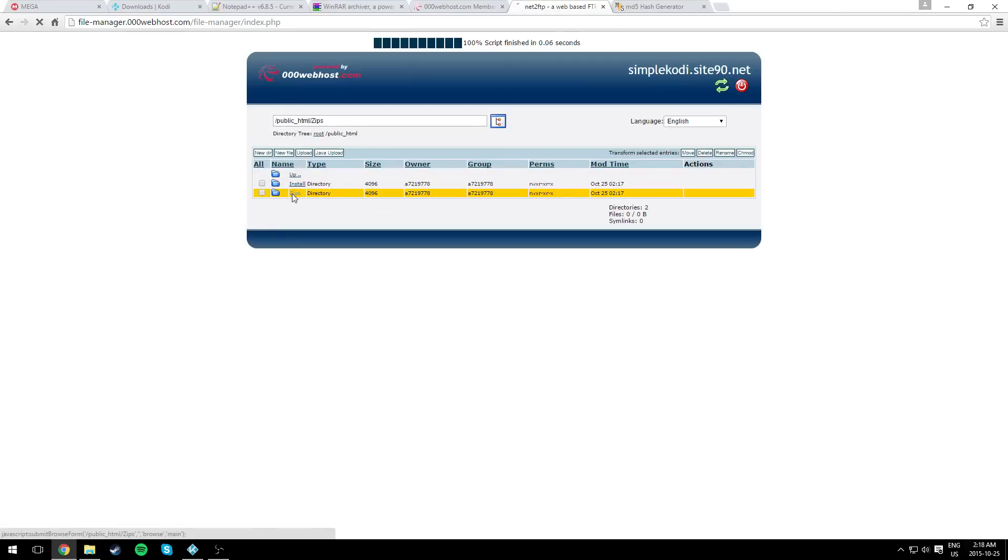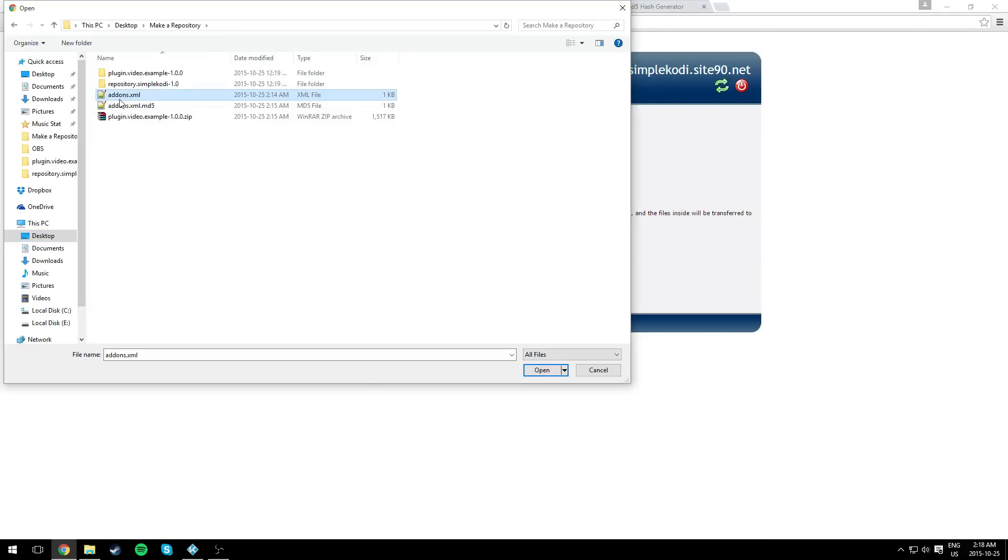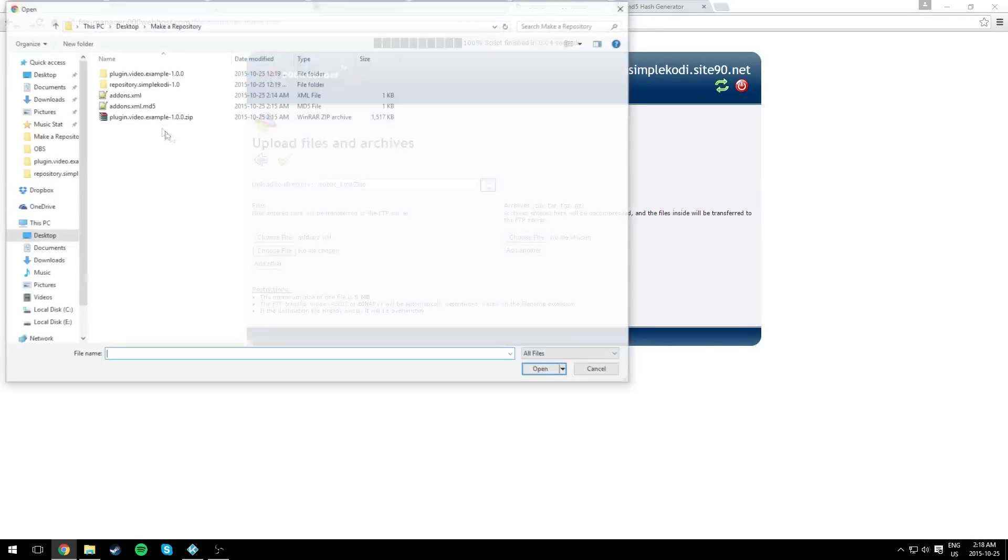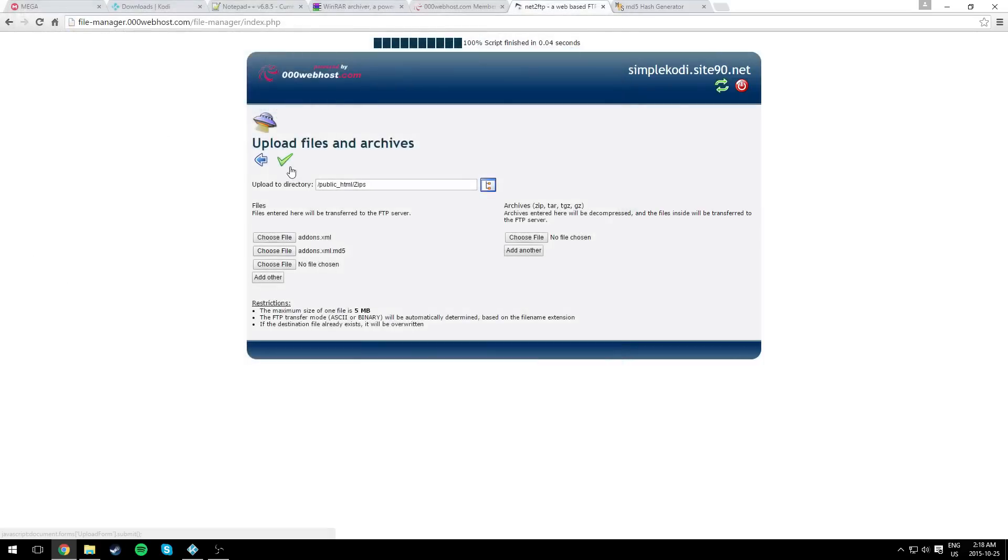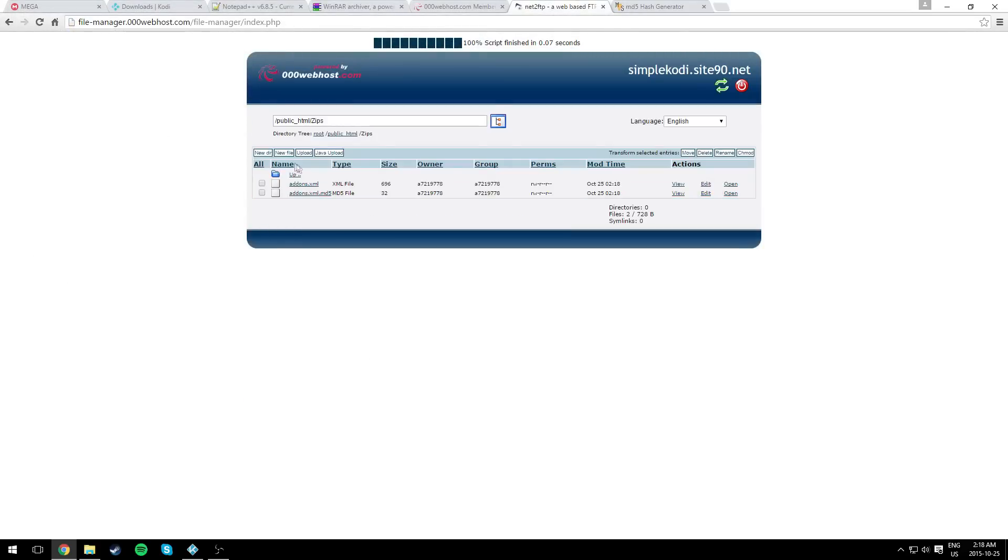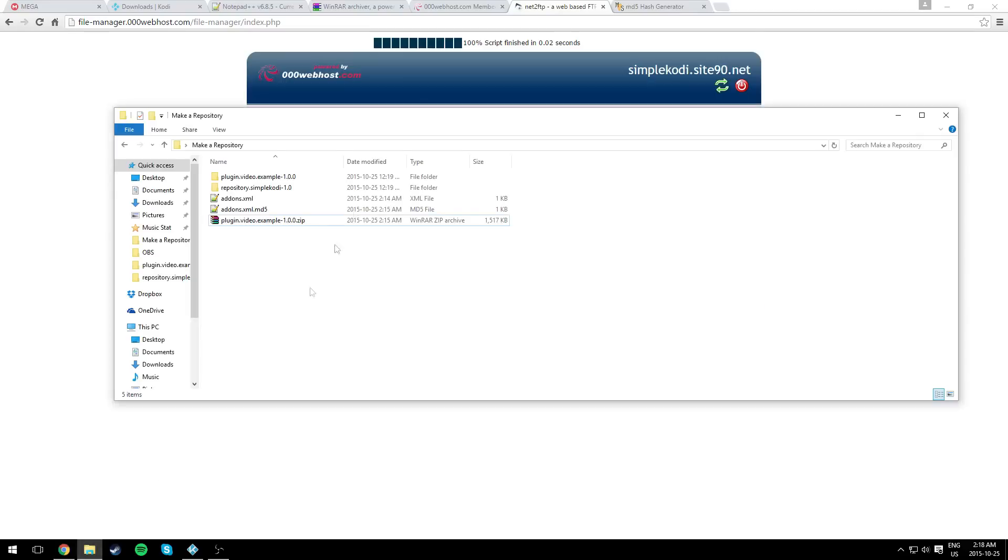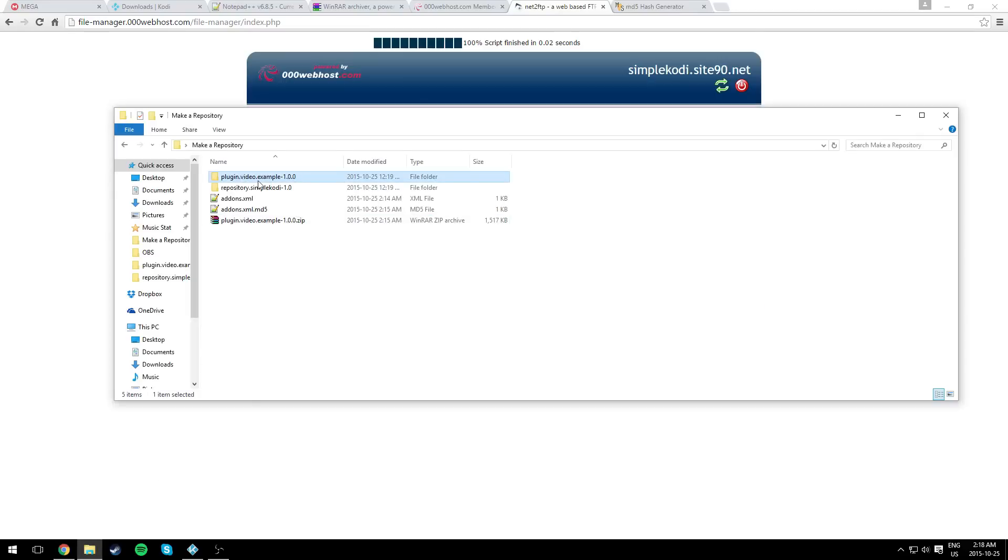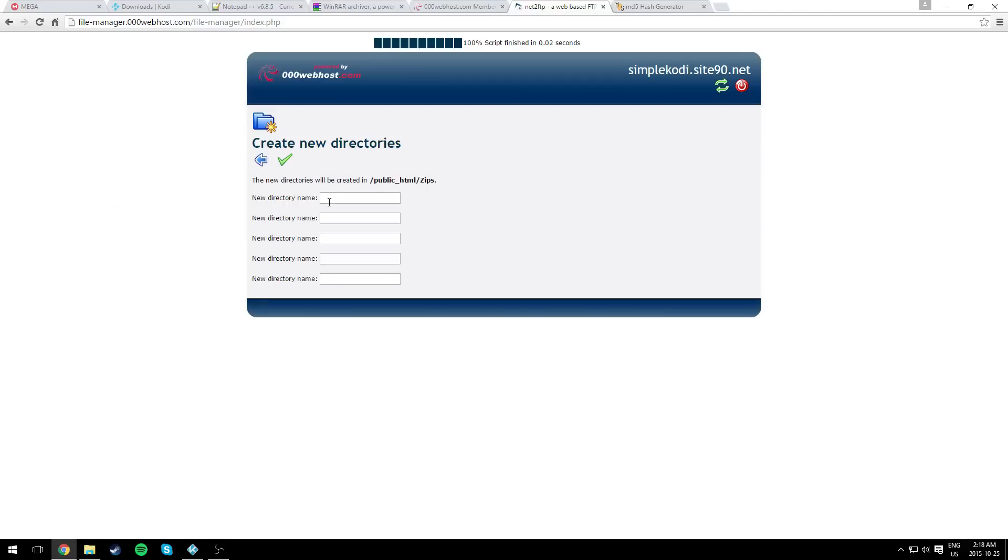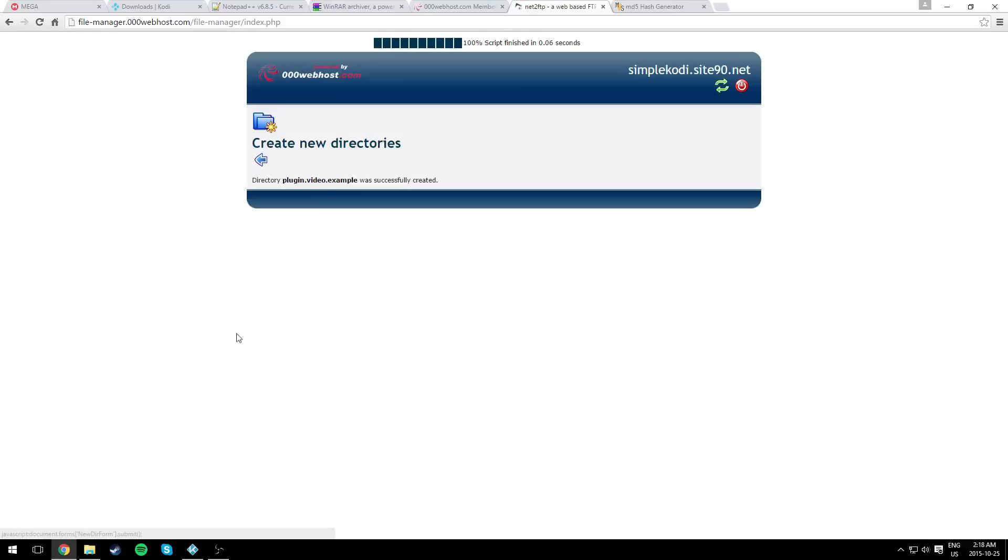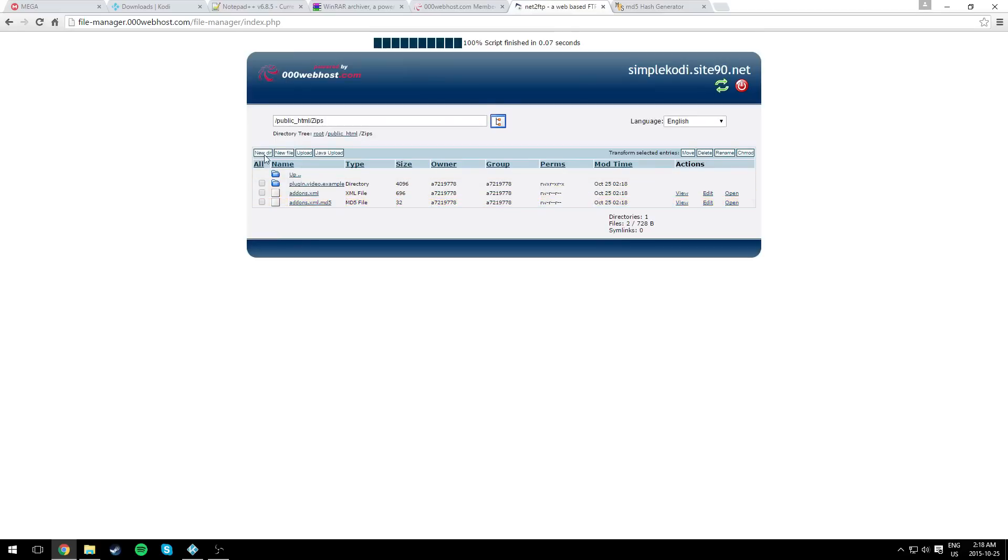Now go into zips. In here, you need to upload the addons.xml and the addons.xml.md5 file. Just hit yes and go back. You need to create another directory, and the directory has to be the exact same name as your plugin, but without the version of course. Just copy it and paste it right here and check mark. If you have more plugins, of course you need to create another directory for the other plugin.